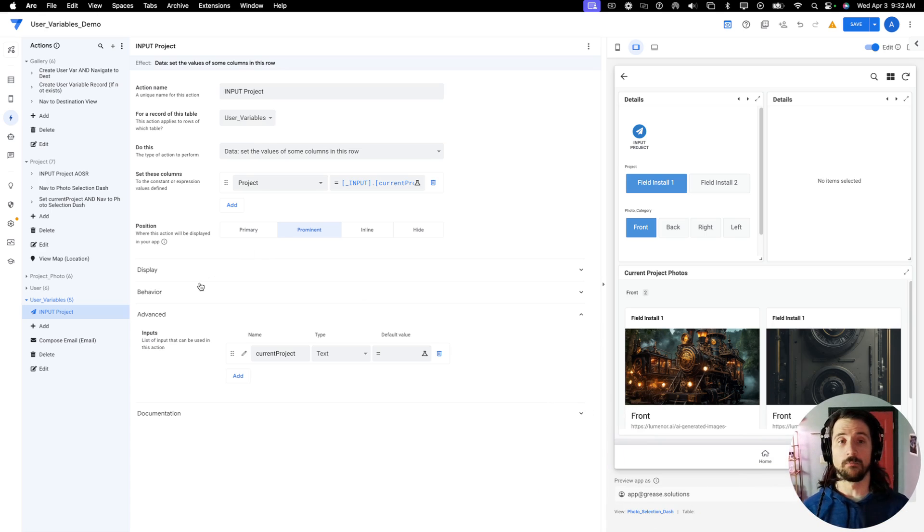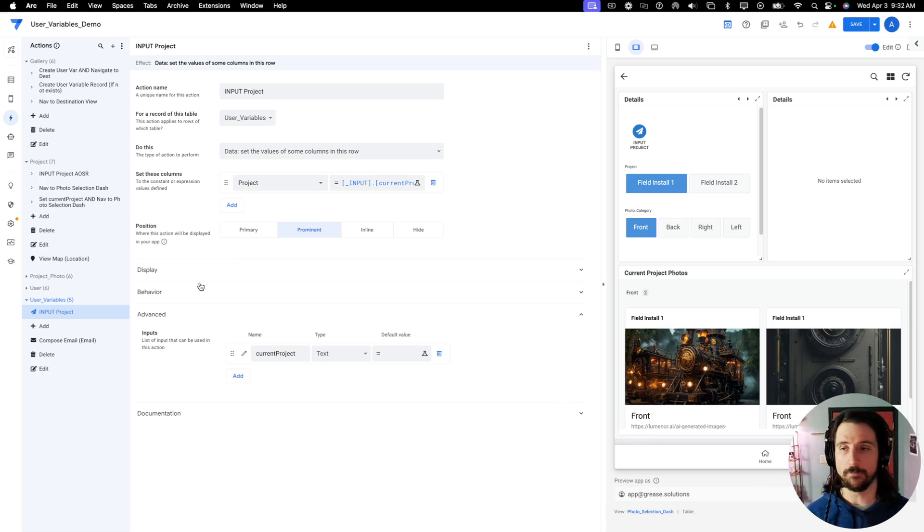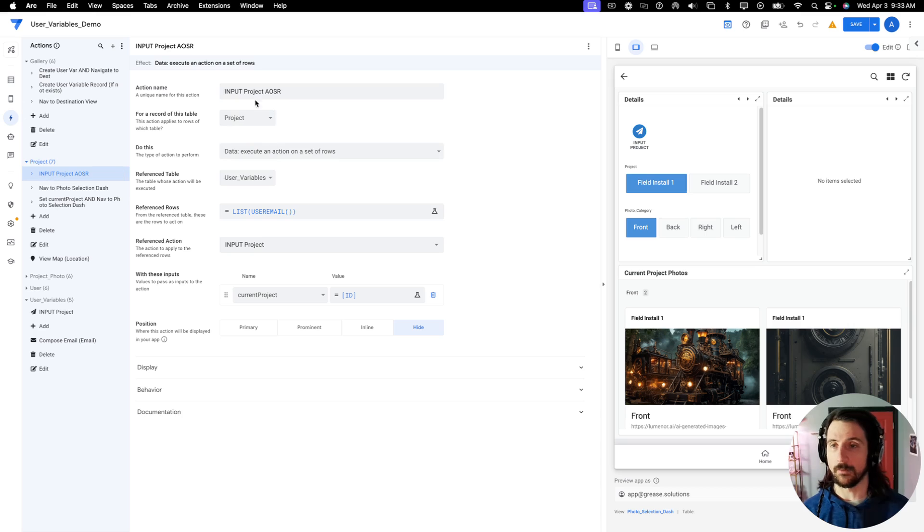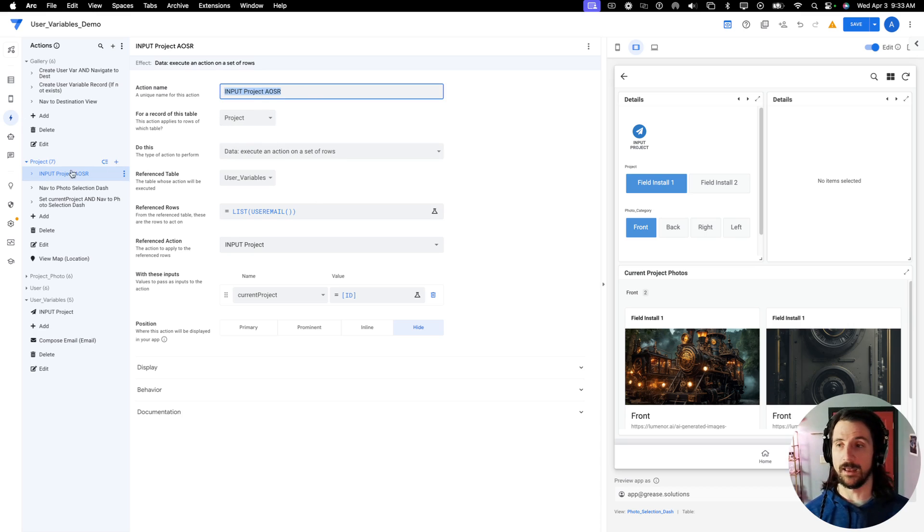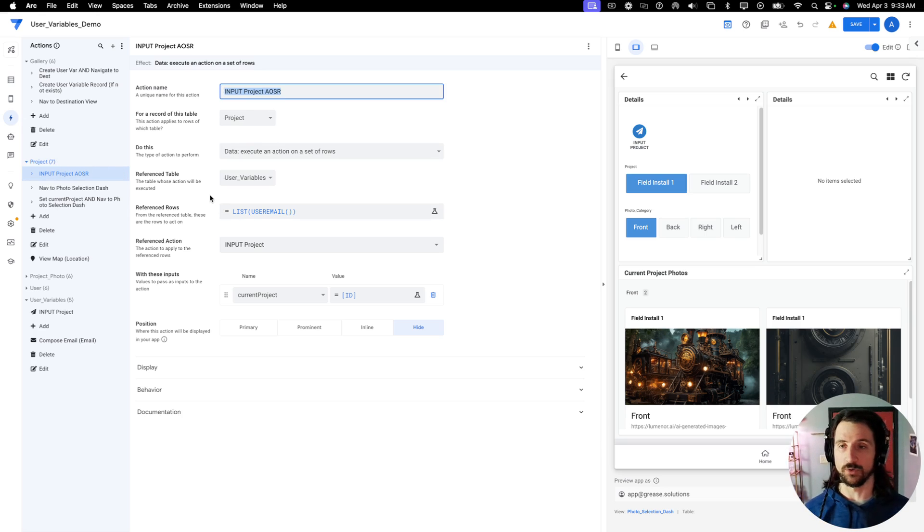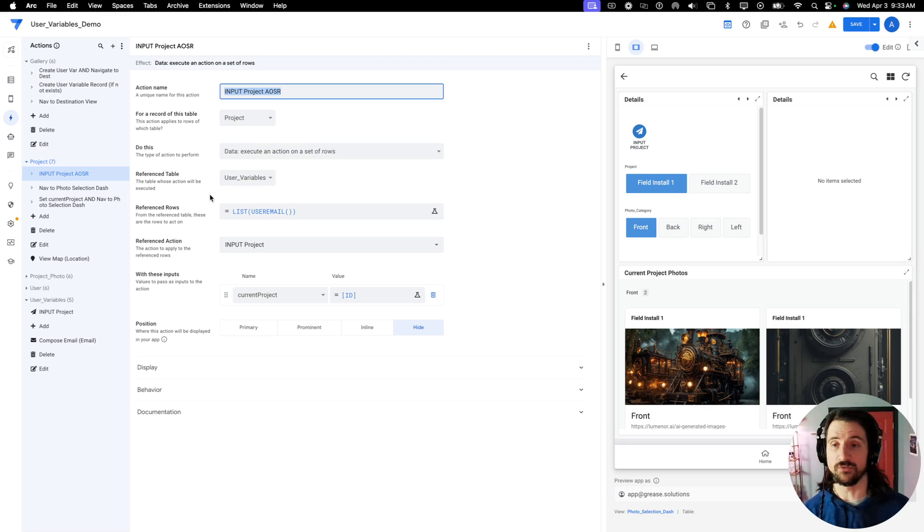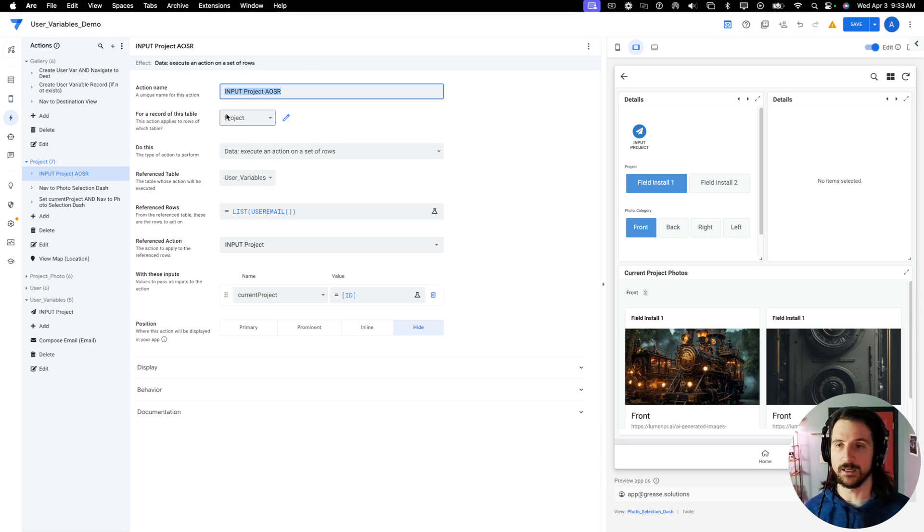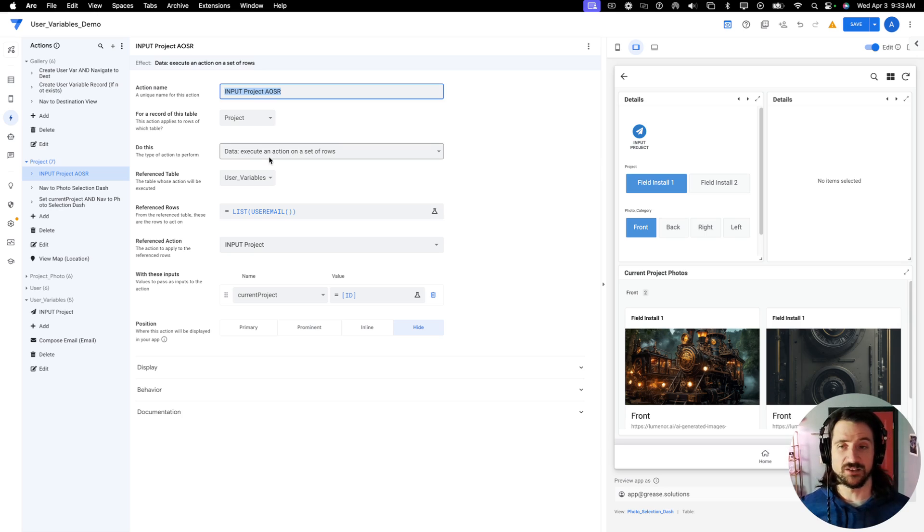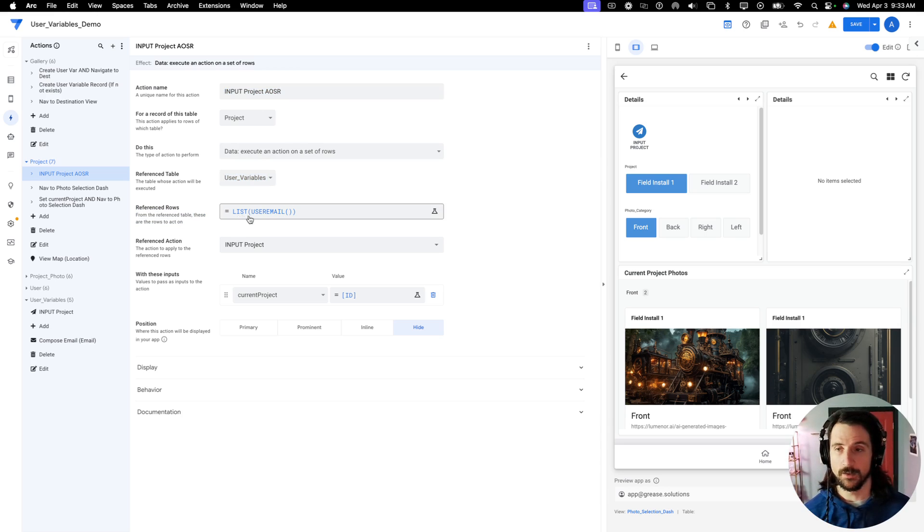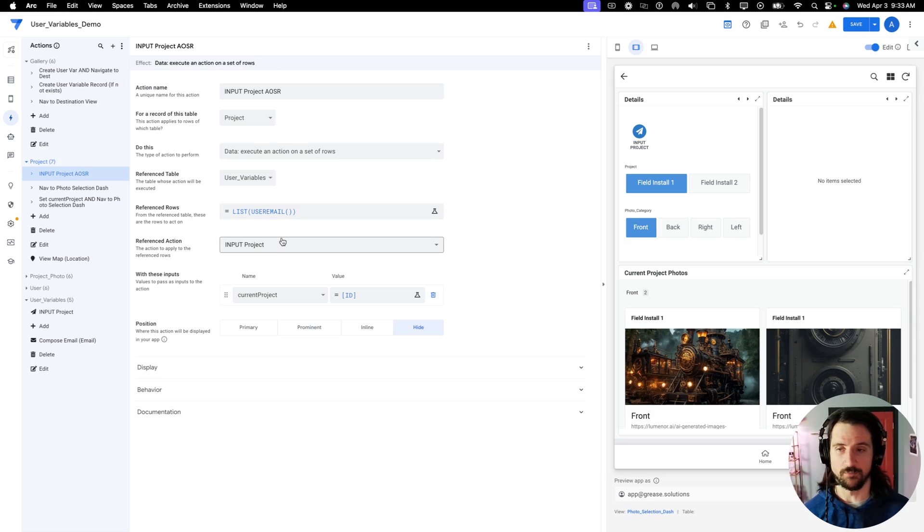Now, if you don't want to supply your value through a popup, there is one other mechanism, as I have alluded to. And I'm going to show you how you would create that. So I have in my project table, again, the input action is on the user variable table. So what we're going to do here is we're going to supply a value in the user variable table from the project table. So I'm creating a new action on the project table. This action is going to execute an action on a set of rows. It is going to affect the user variables table. It is going to affect my record within the user variables table. And the action that I would select here is the input project action.